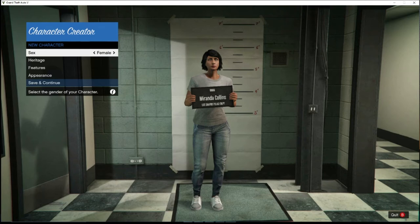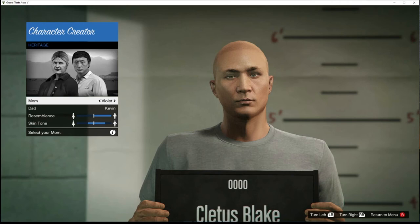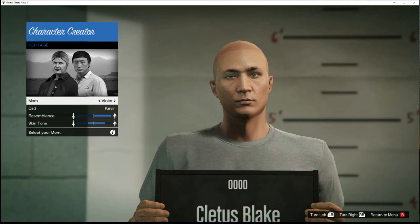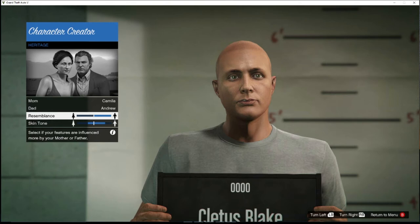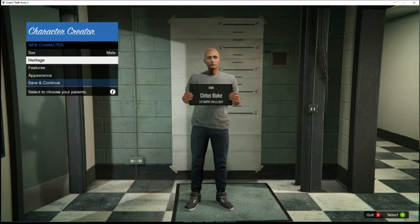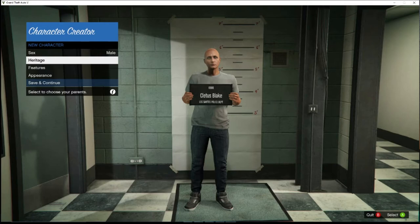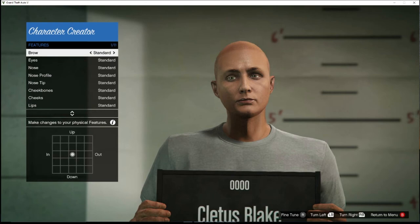In character creation, change it to male or female. Then go to Heritage — that's going to be your mom and dad. Scroll through until you pick the parents you want. You see it changes your look depending on who you want to resemble most. Adjust the skin tone. Then go to Features — I usually leave mine standard, but you can change nose tip, cheekbone, cheeks, lips, jaw, chin, and chin shape. Go to Appearance to change your hairstyle, eyebrows, facial hair, and you can change the color of your hair. You can also change moles, freckles, skin damage, eye color, eye makeup, and lipstick if you're female.